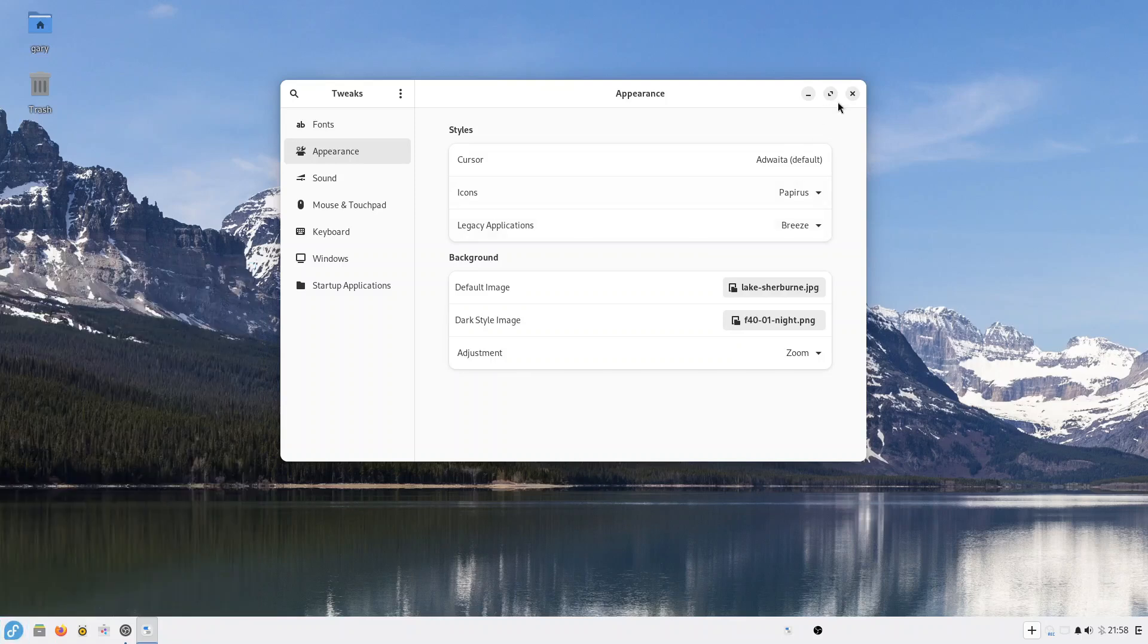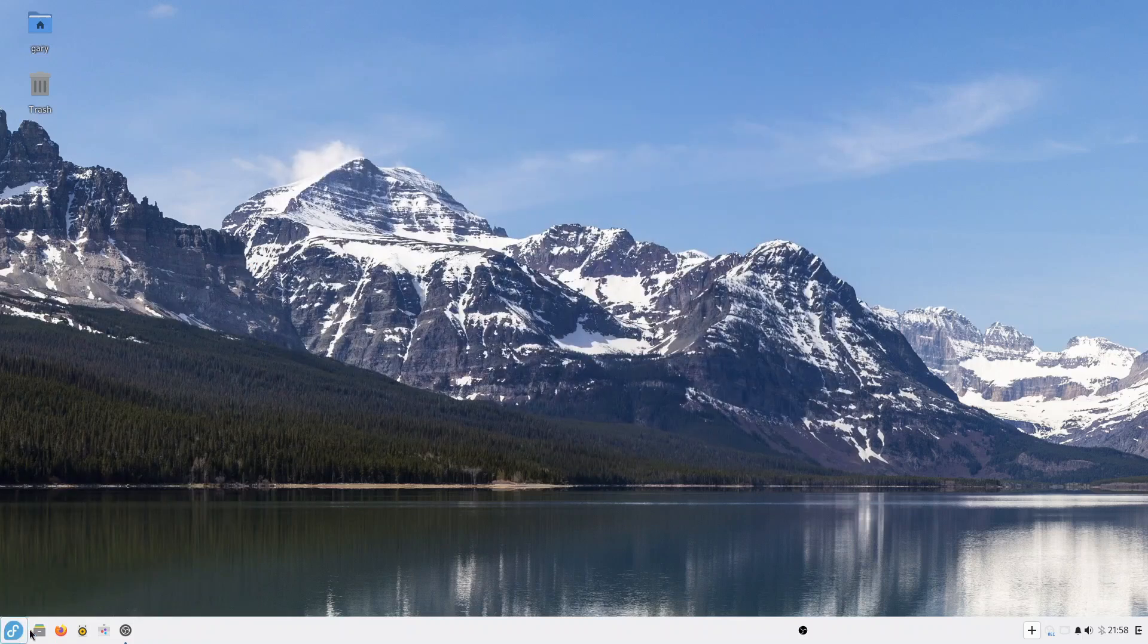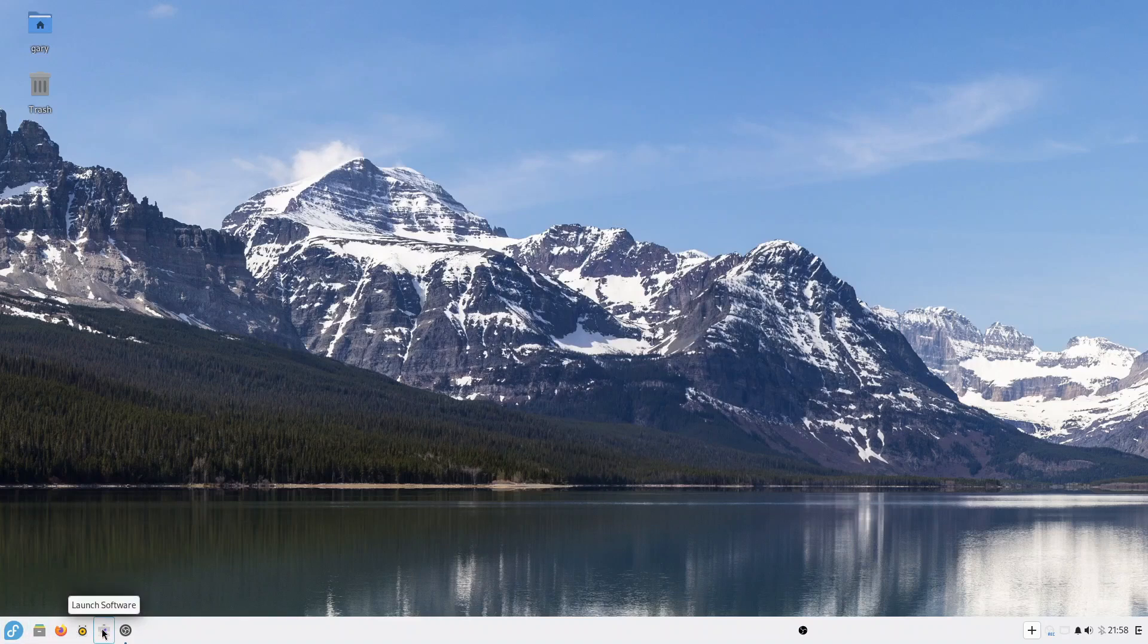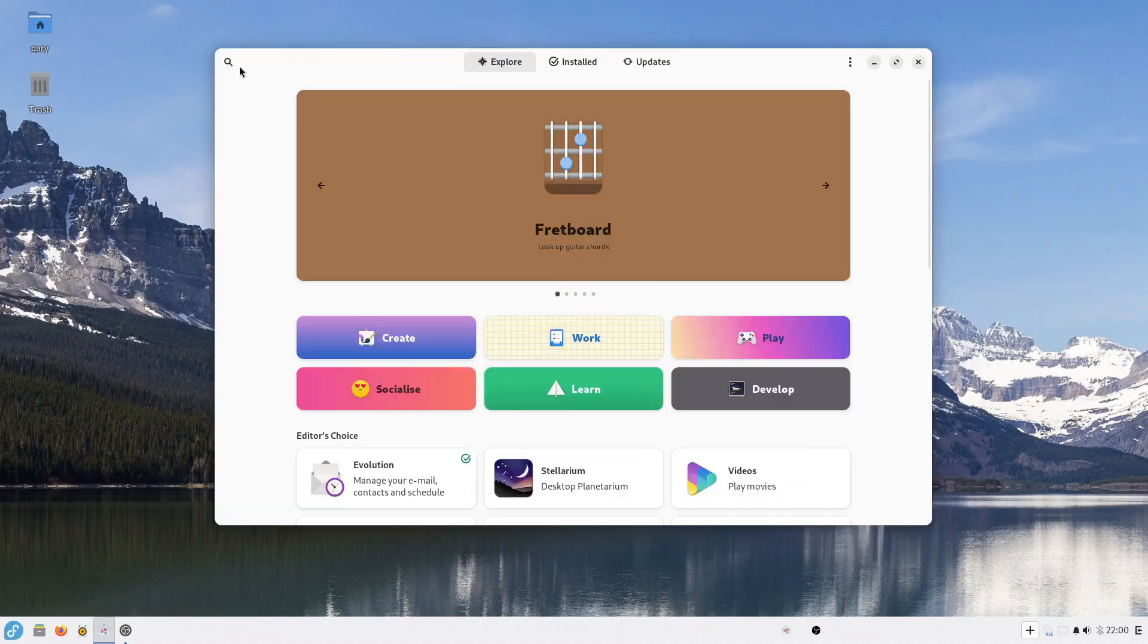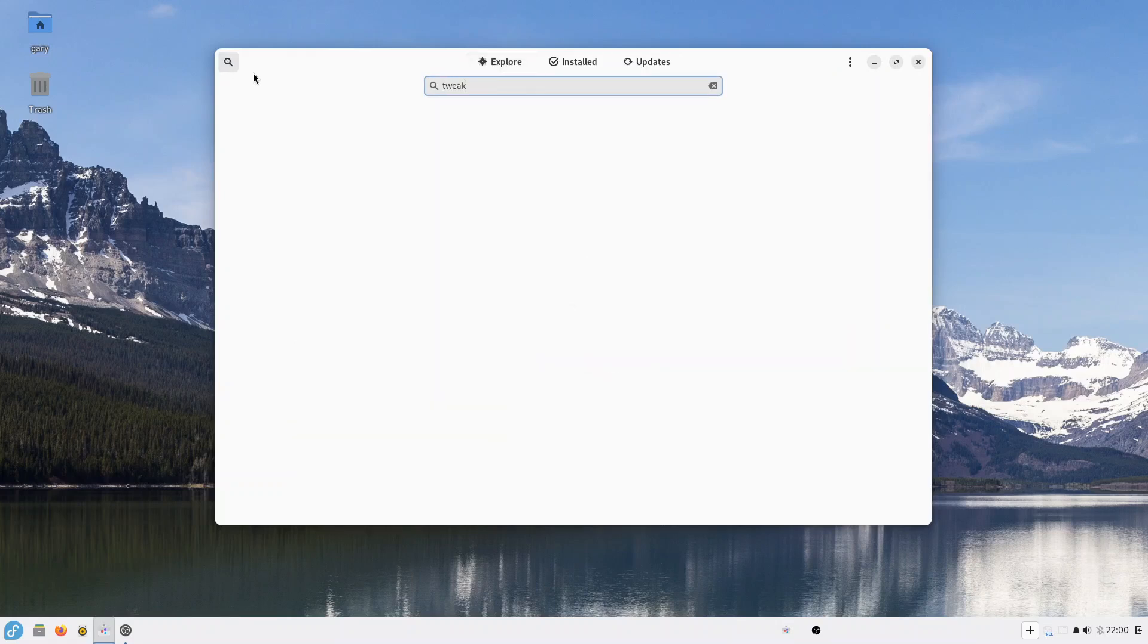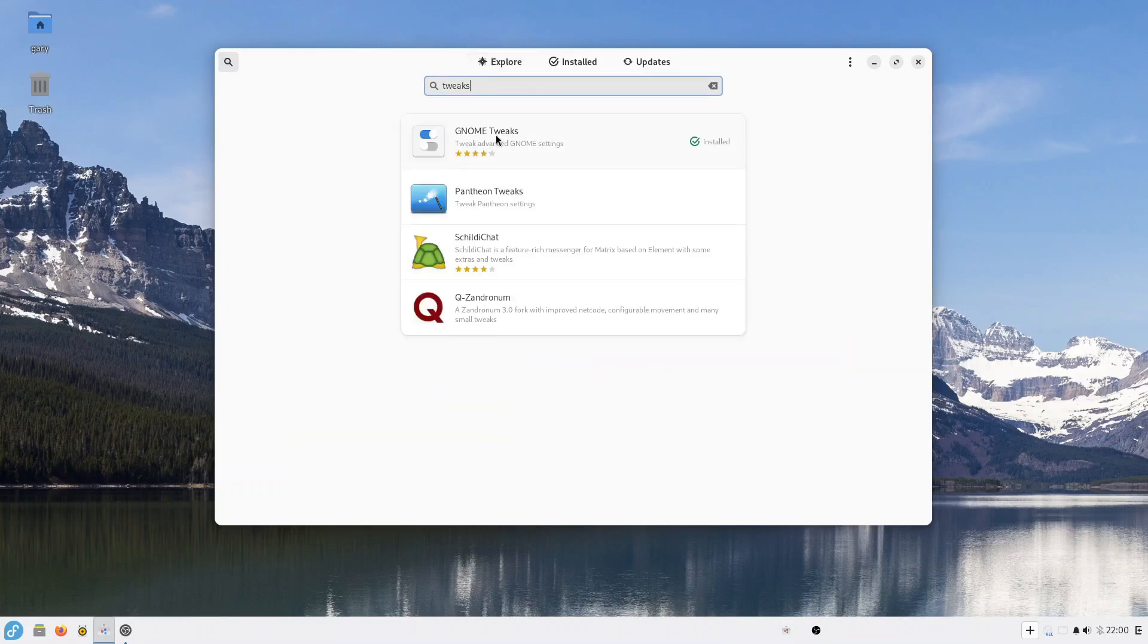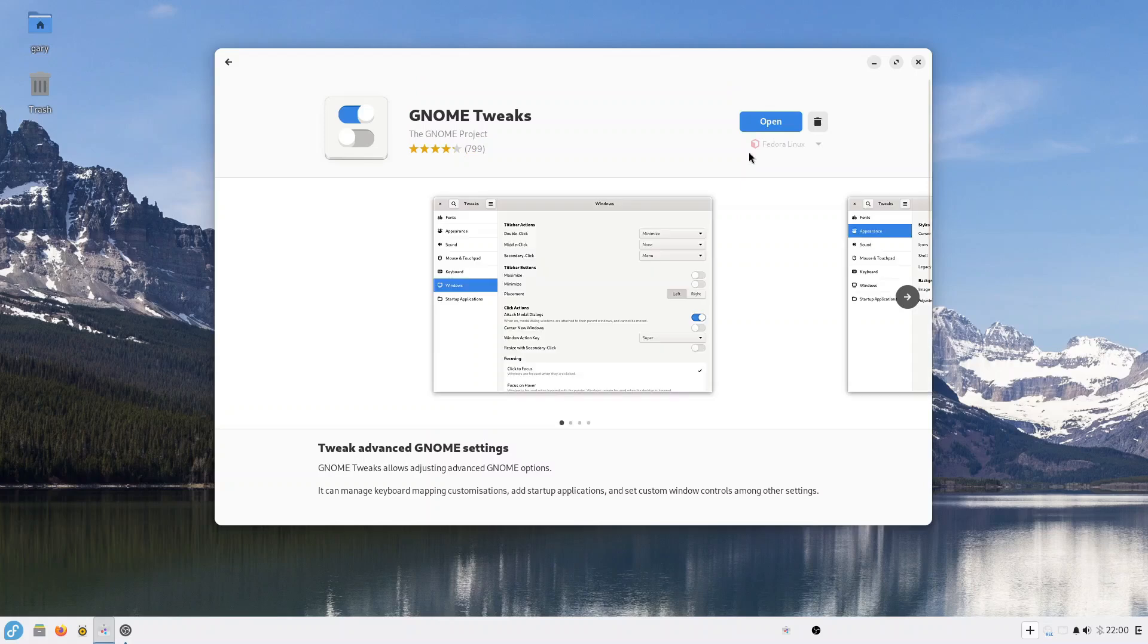So one thing you'll need to do if you haven't already installed it, if you want to be able to change your themes via Tweaks, is obviously install Tweaks. Now Tweaks can be installed by the Software Manager. So in here you just search for Tweaks. You can see I've already got it installed. If you didn't, that would be an install button - you just click install, and then you can open it up from here or from the menu any way you like.